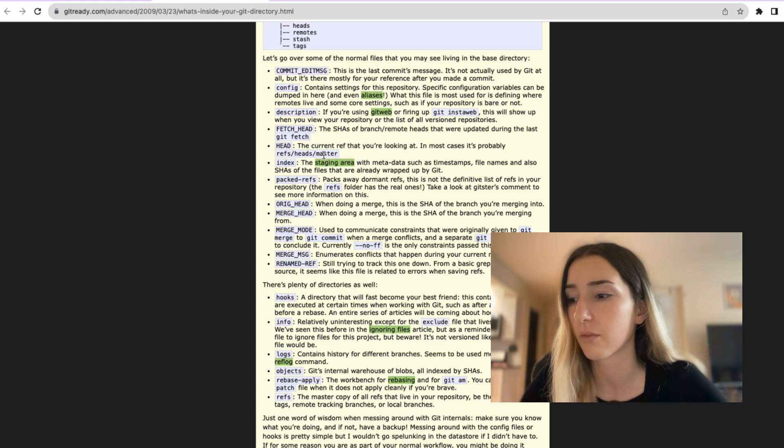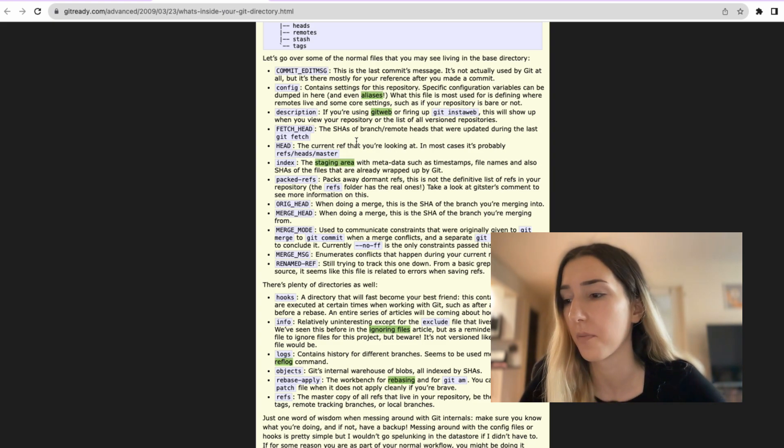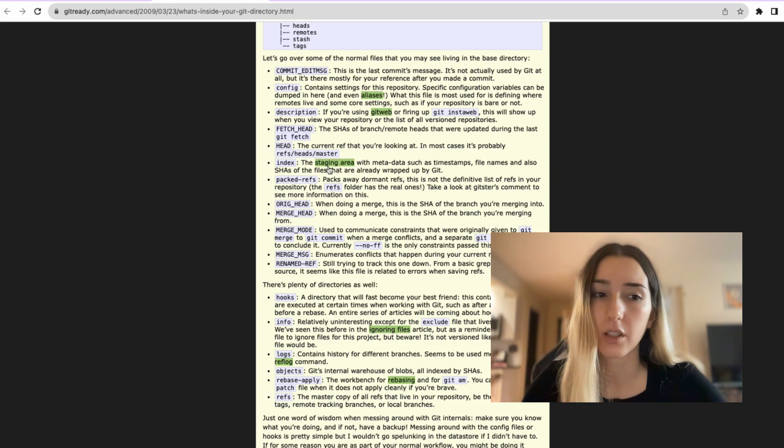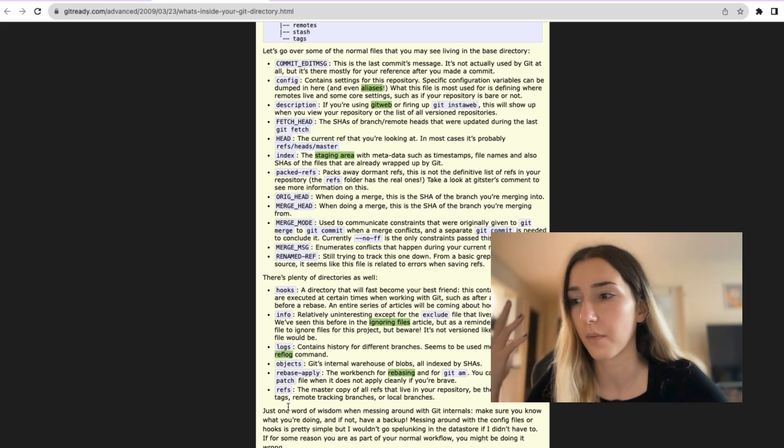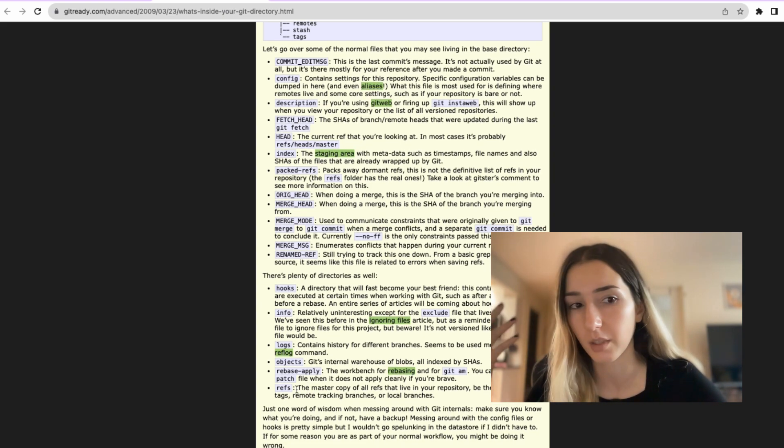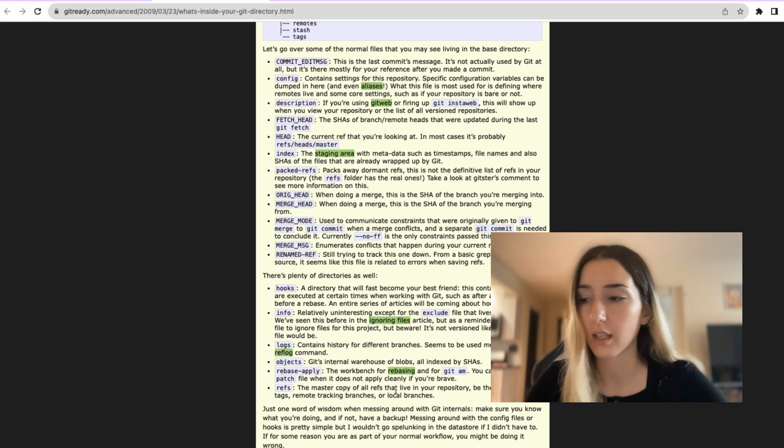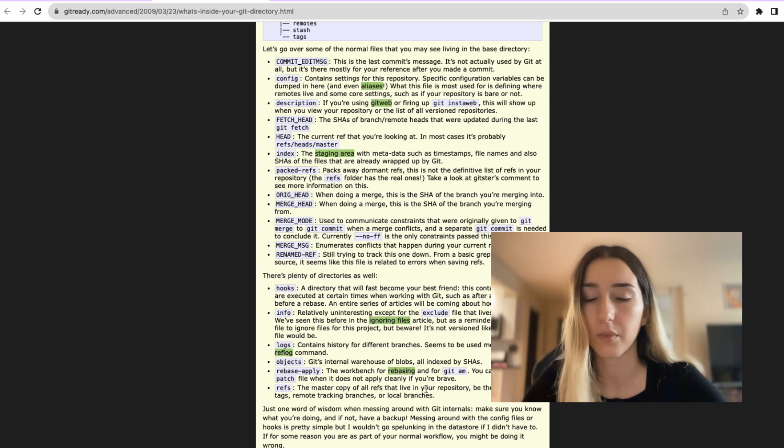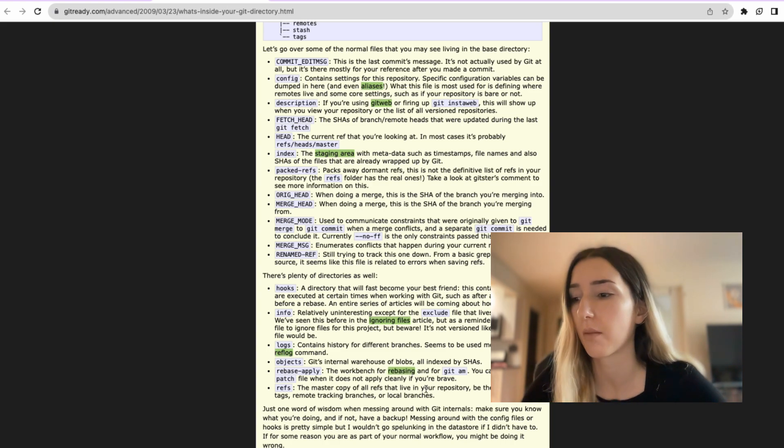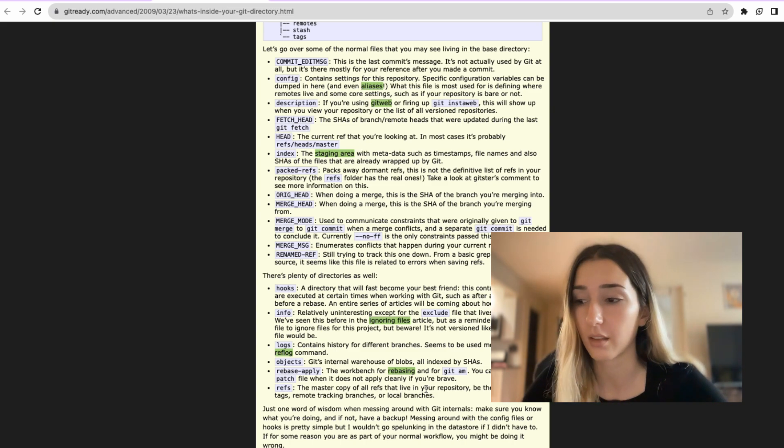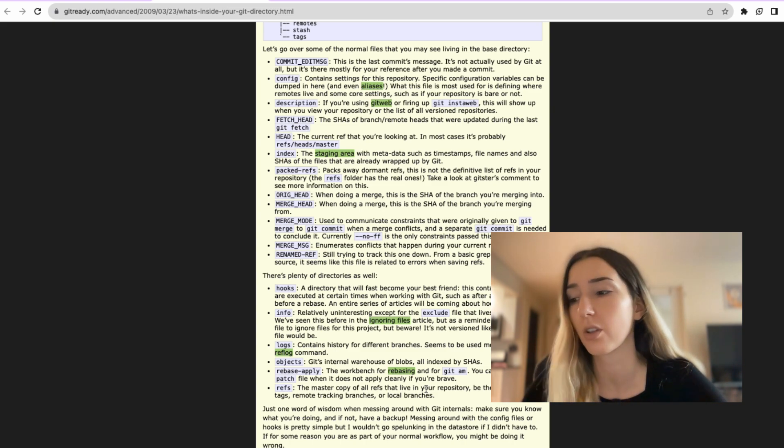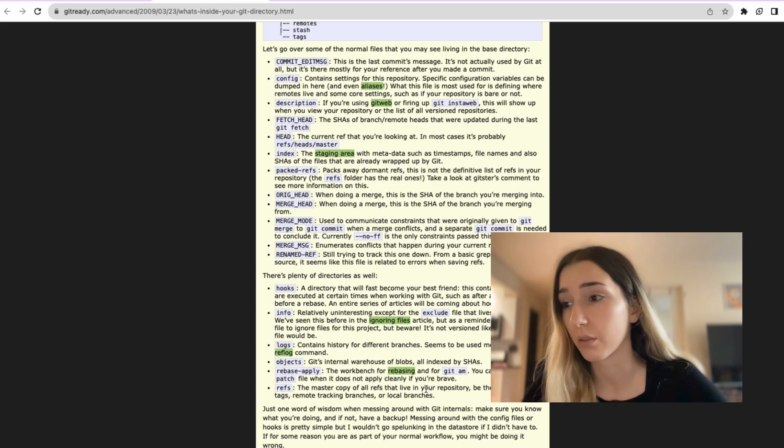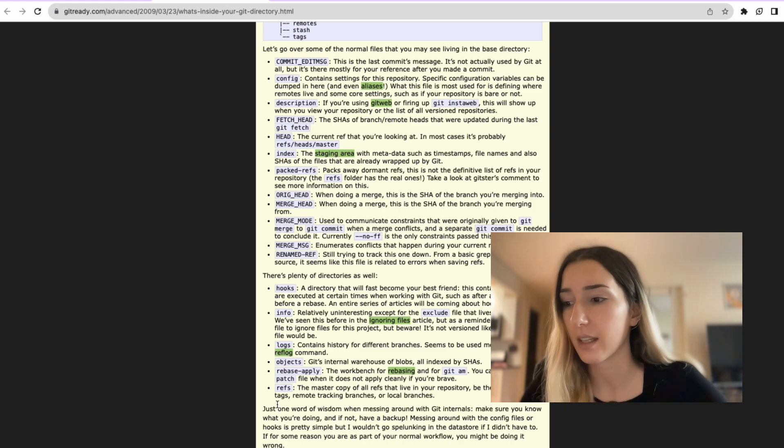And then we have refs. Think of this as references that live in your repository. Maybe you created some changes and you didn't commit, you just saved them as a stash. It would be one of them that's saved in refs. Then we have tags, other list of remote branches, local branches, and etc.